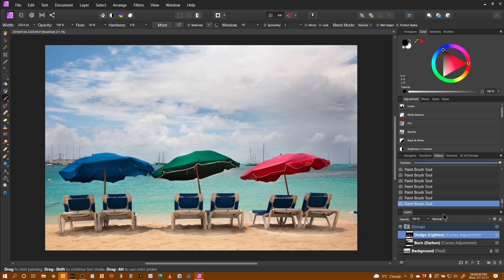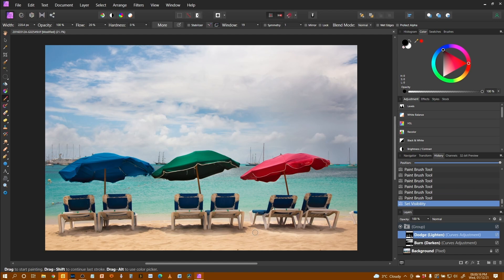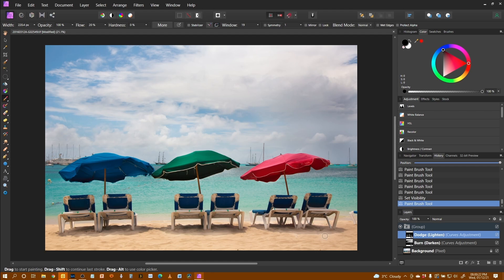So now if I just turn off the whole group, we can see a before and after. You can see how that sand has been lightened. And I think just outside the shadow it doesn't need any lightening, so I can just sort that bit out.